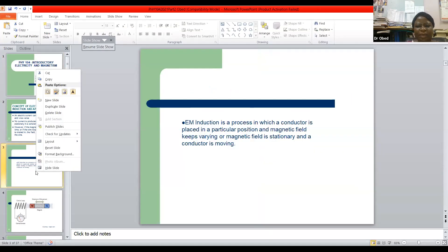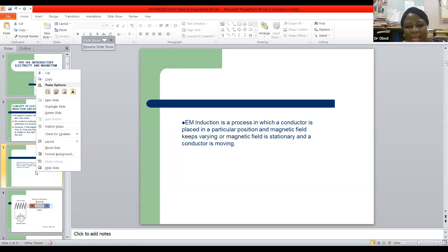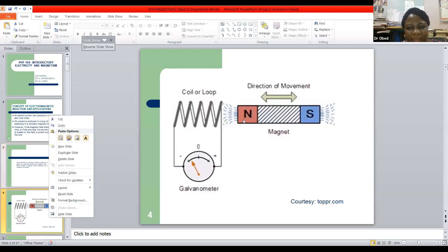Electromagnetic induction is a process in which a conductor is placed in a particular position — the conductor here is the coil — and the magnetic field keeps varying, or the magnetic field is stationary and the conductor is moving. This is the conductor and this is the varying magnetic field.